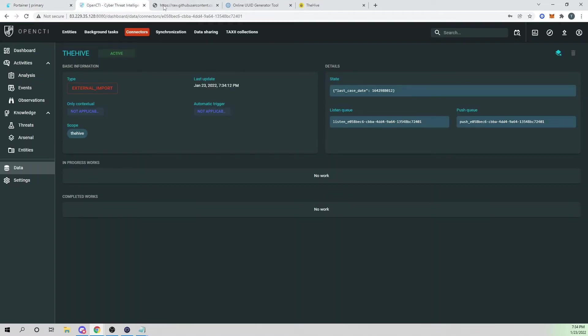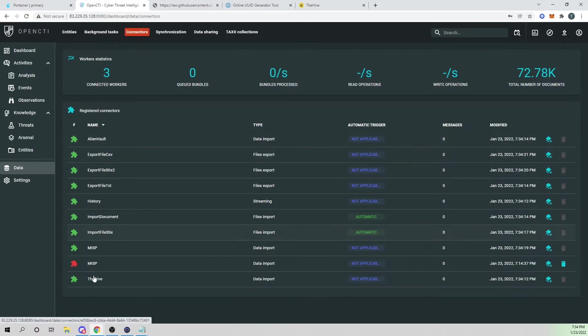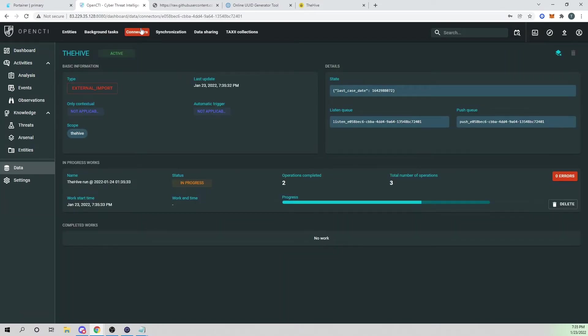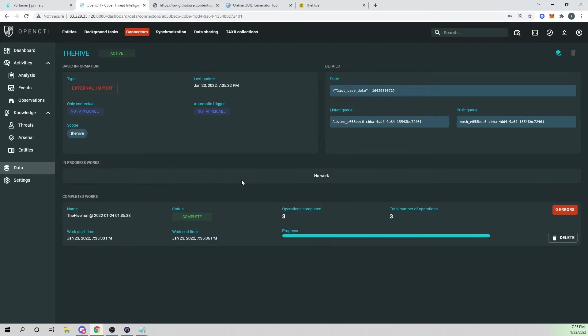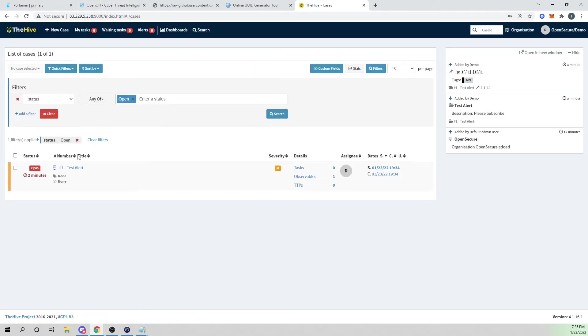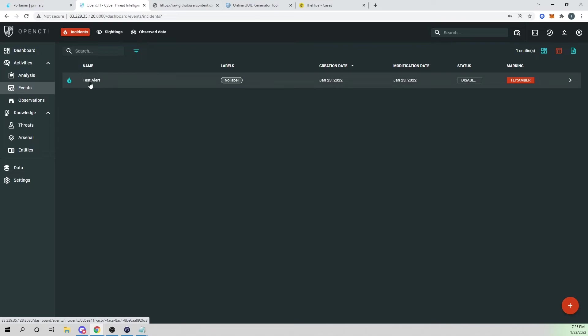And so now if we go back into our OpenCTI, if we go back into connectors, so now we see the Hive starting, or so now we see our Hive connector starting to actually work and it looks like it's completed. So what this should have done is grabbed our case and some of the details of our case that we just created. So if I go back and OpenCTI and select the events tab, you see our test alert is now an event. And this is coming directly from the Hive, which is really cool.